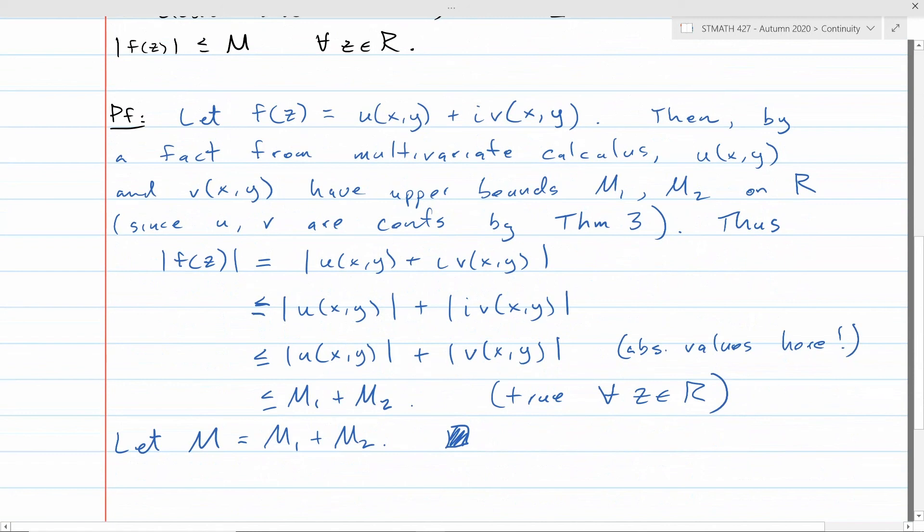This is all I have for you on continuity. Next up, we'll start talking about derivatives. Talk to you soon, bye now.